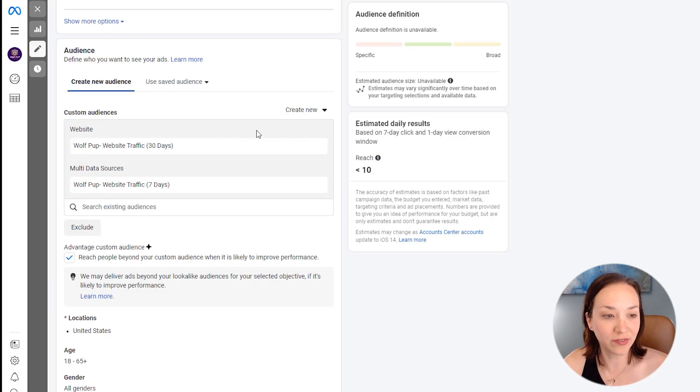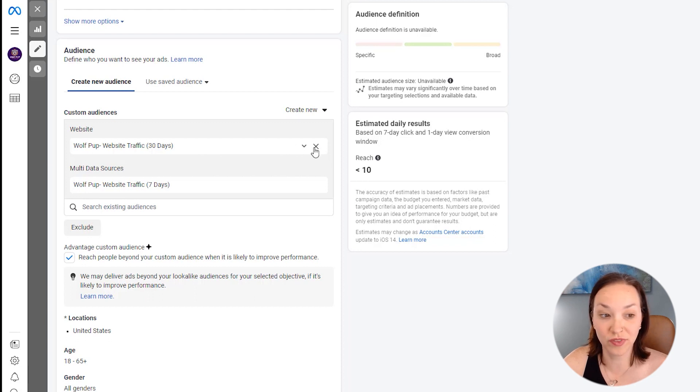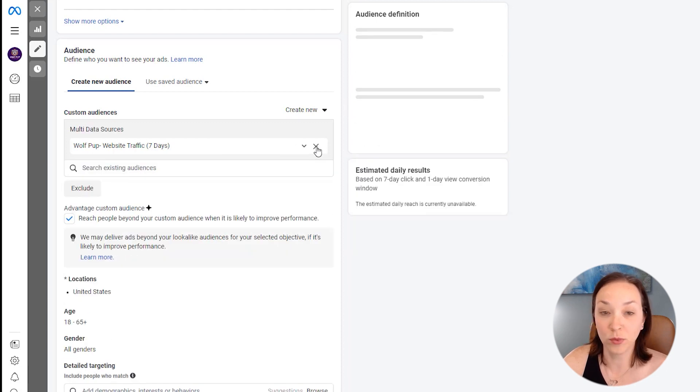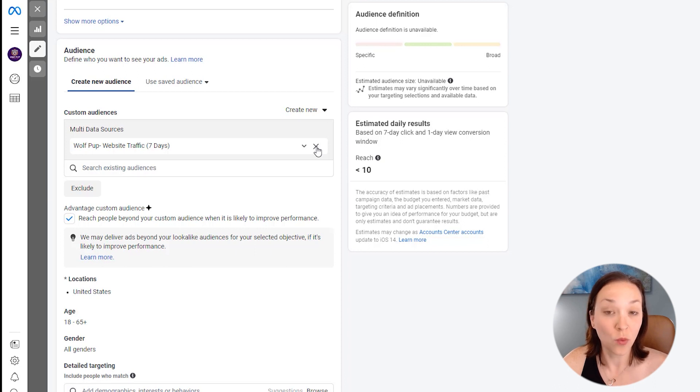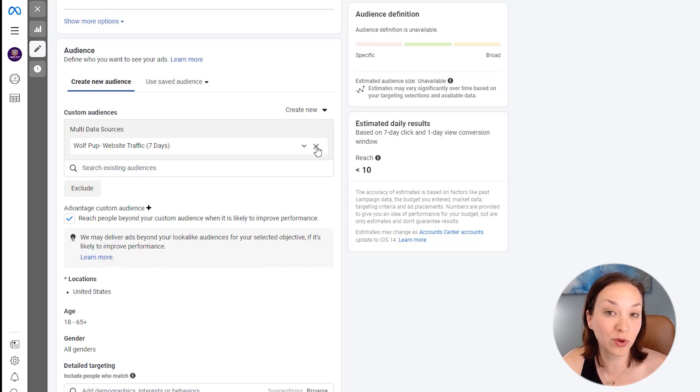So now we've got that set up, so I'll actually just remove this 30 days then, and we'll just keep it at seven days. So it's really a fresh audience that we're working with. We do want to exclude the people who have already purchased from us though. So we can click on exclude.